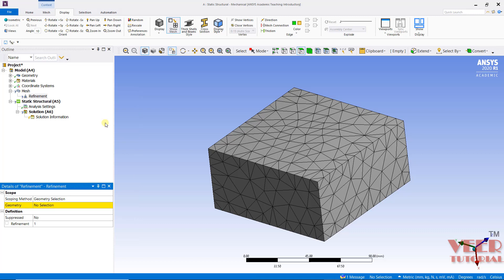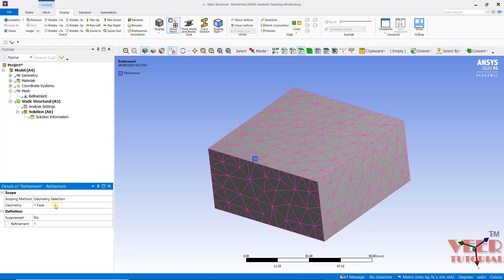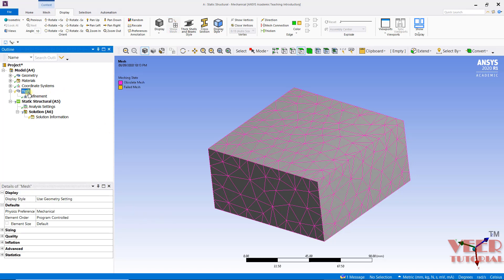Inside this Refinement, we need to select a face. Let's say I select this top face and click Apply. Then we need to select a refinement factor. Initially it is 1, and if I click on this arrow we can increase this value. The maximum value is 3 and the minimum value is 1. Let's take this value to 2, then Mesh, right-click, and generate the mesh.